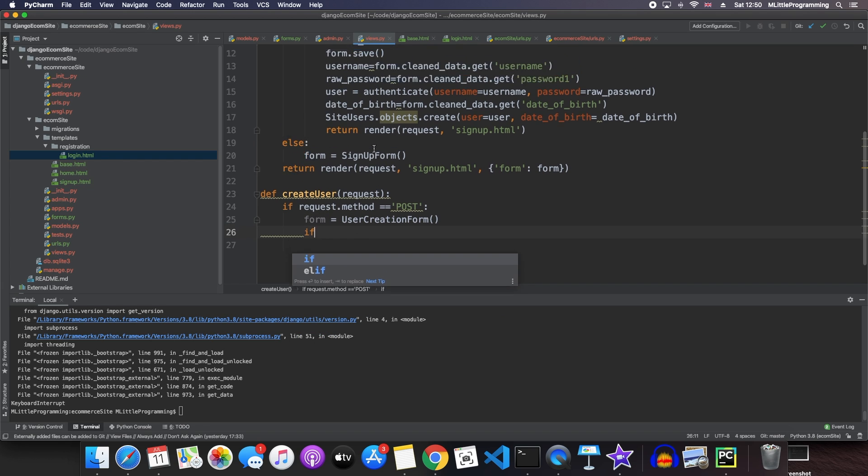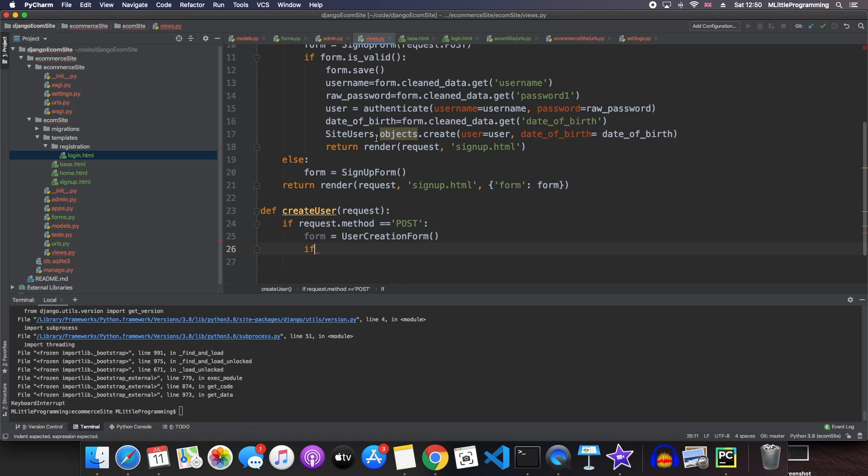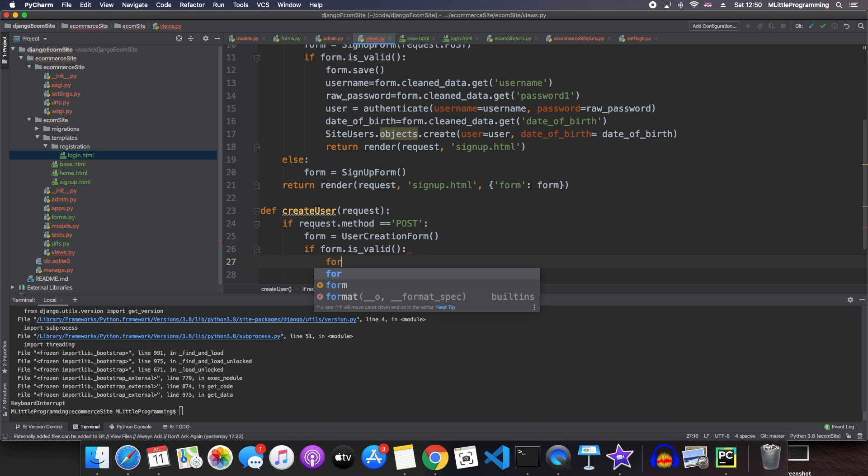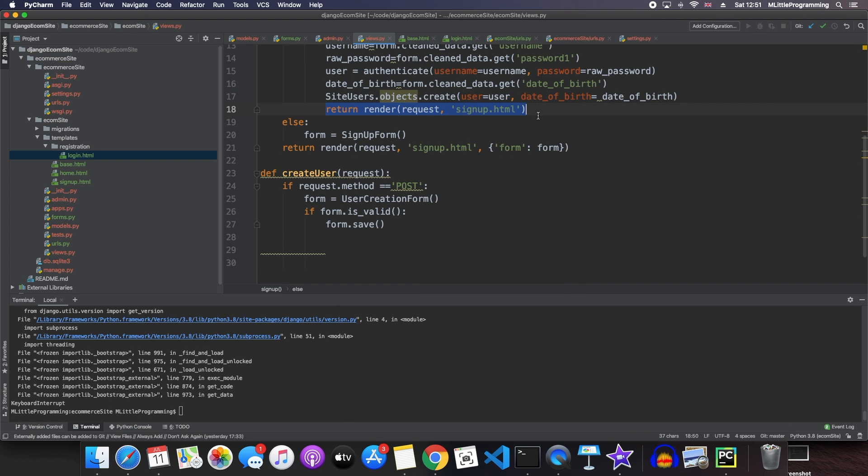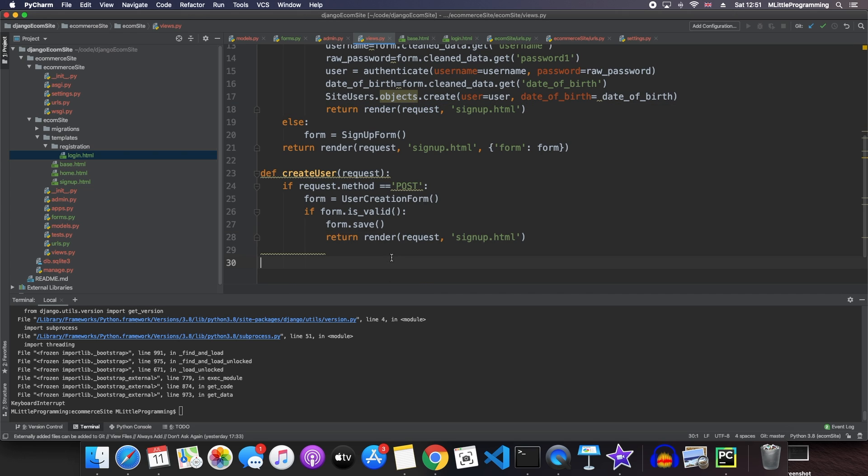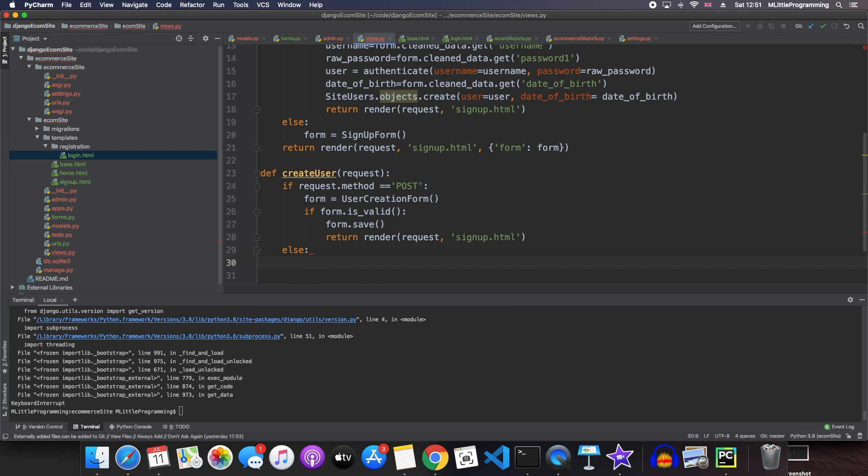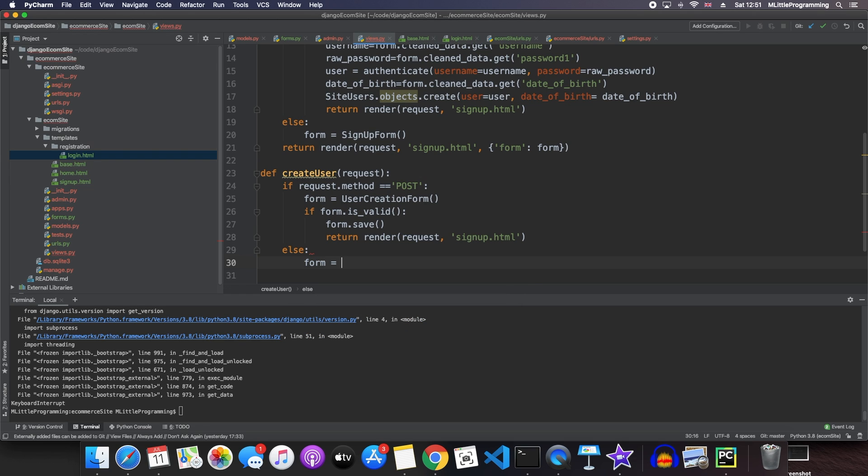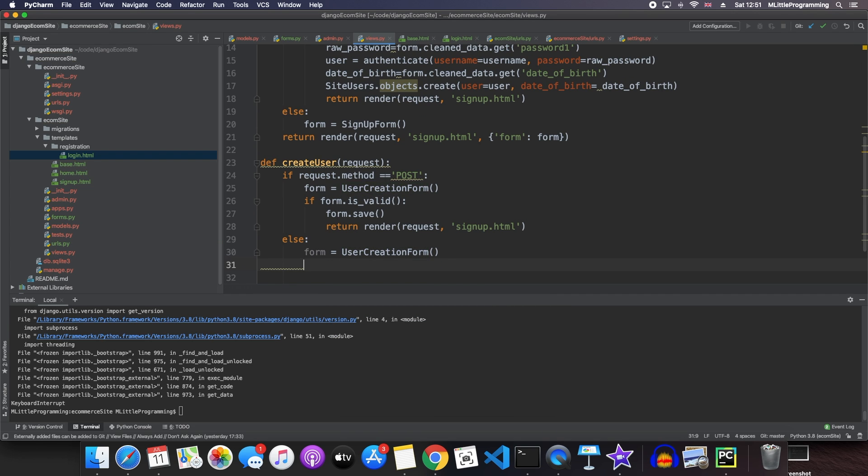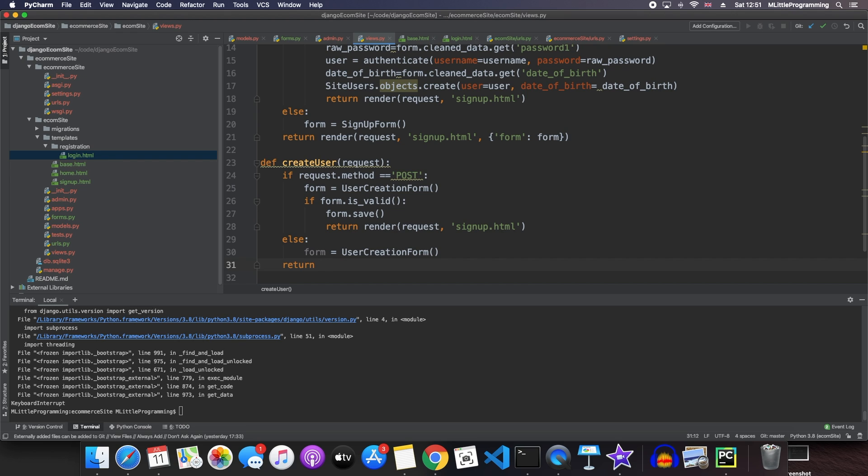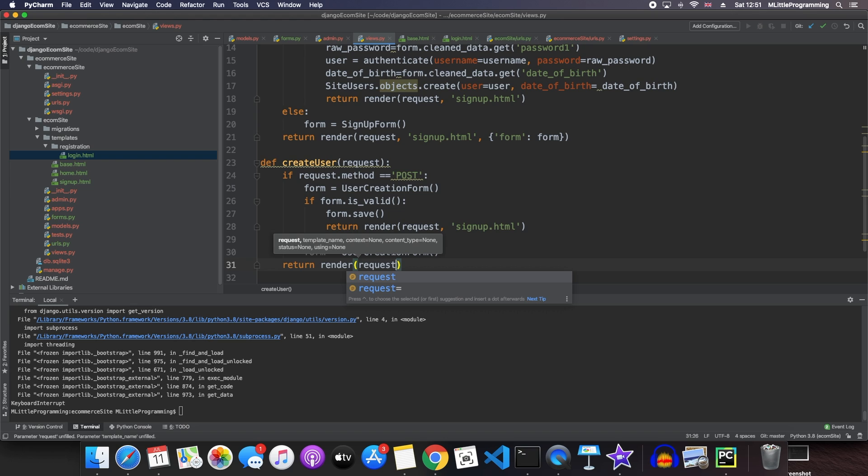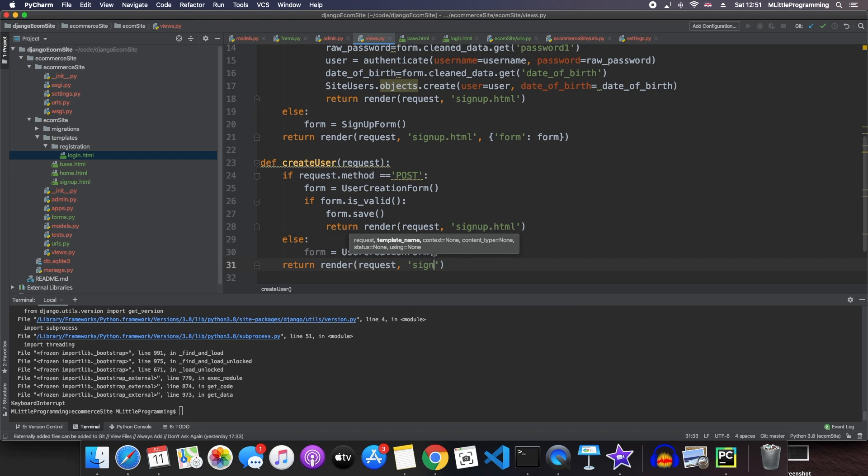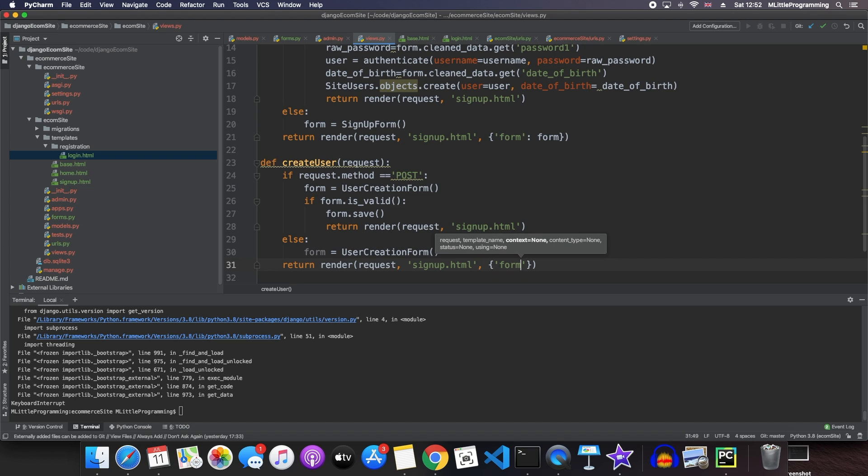And similar to above, we say if form is valid, we save the form. And then we just want to render our signup form as we had before. And then if the form is not a post form, then we just give them a blank user creation form. And at the end of the function, we return a render of our request, signup html, and then the form.